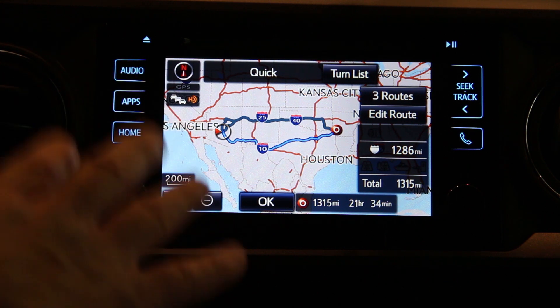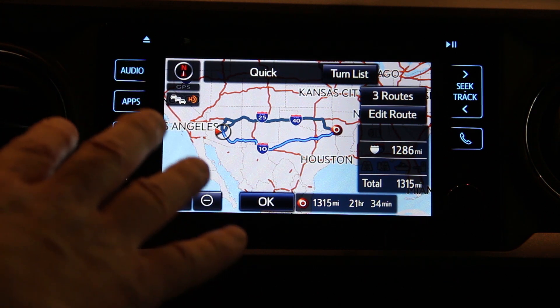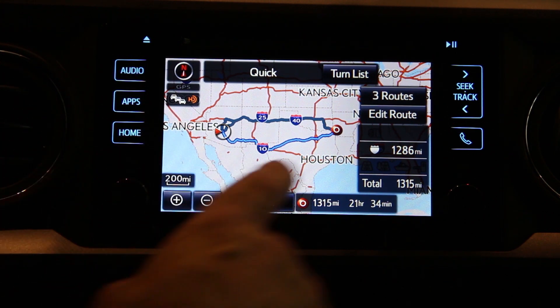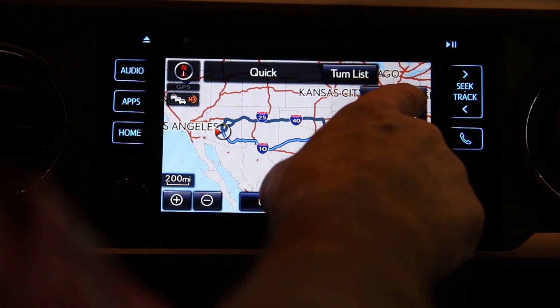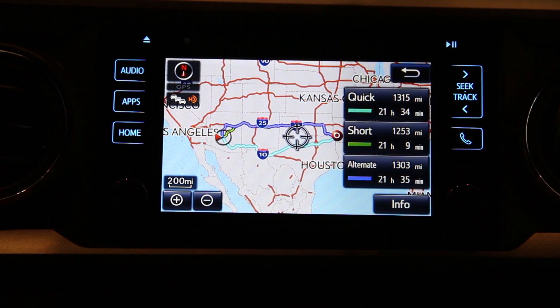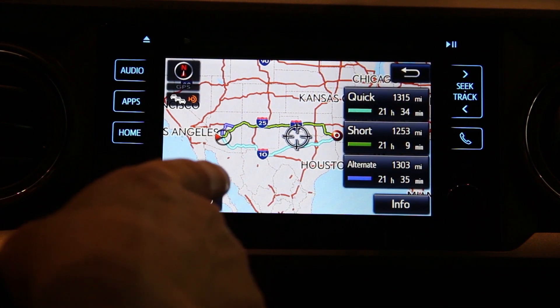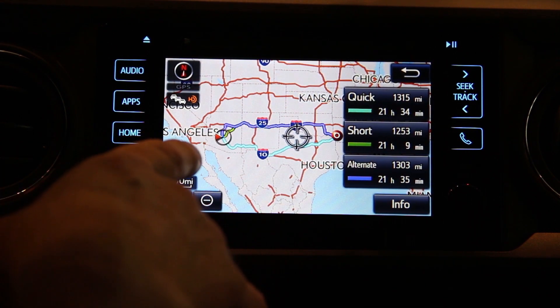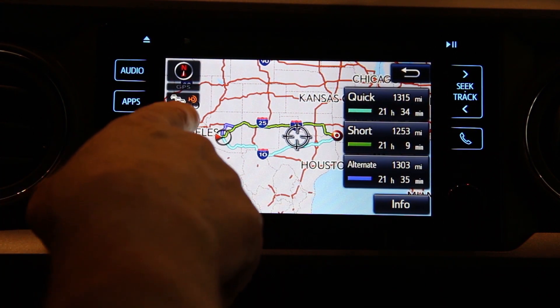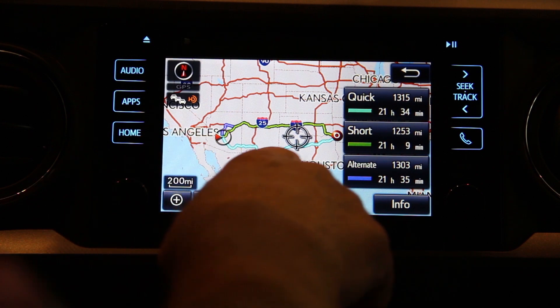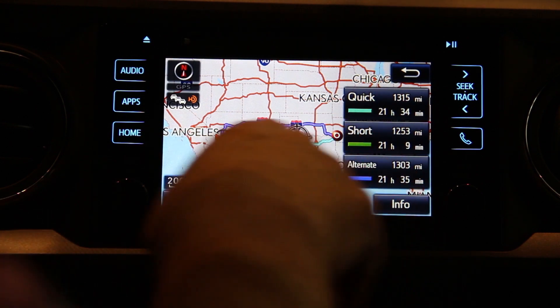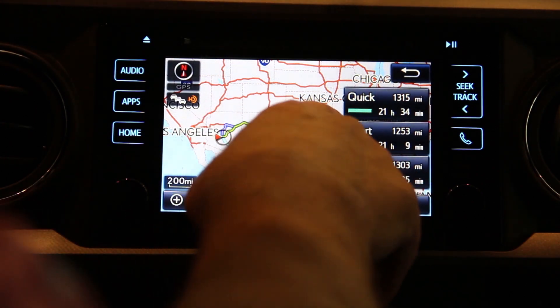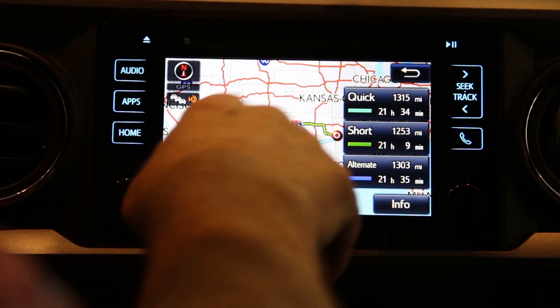Now that may or may not be the way you actually want to go. So if you push the button that says three routes you'll see that there are actually some choices you can make. In this case we can take the southern route or we can take the northern route.